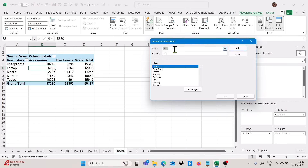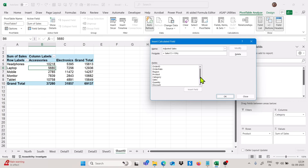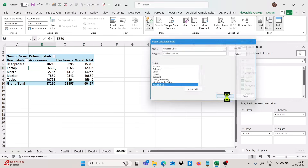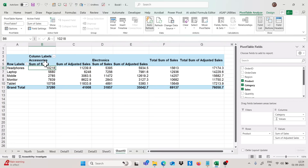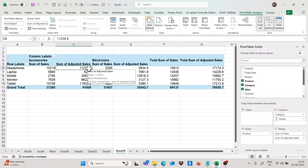I will name this calculated field 'Adjusted Sales.' The formula I want is: =Sales*(1+10%), meaning I want to convert sales values to 110%. You can see all the headings available. If I click Add and then OK, I get the 'Adjusted Sales' field — sum of adjusted sales gives us all sale values increased by 10%. This is how you create a calculated field in pivot table.